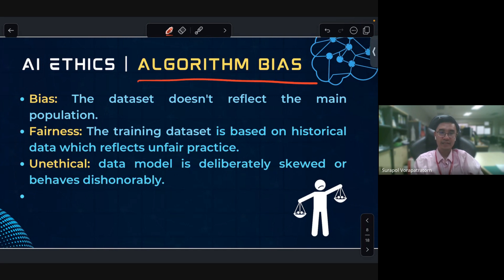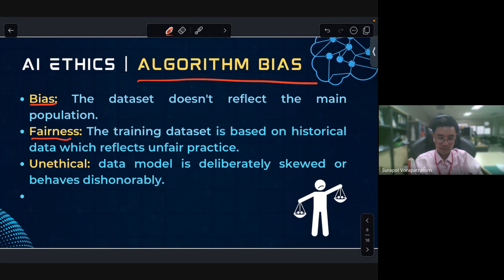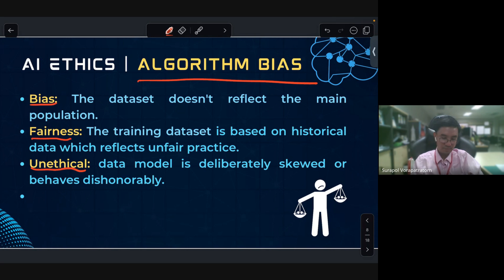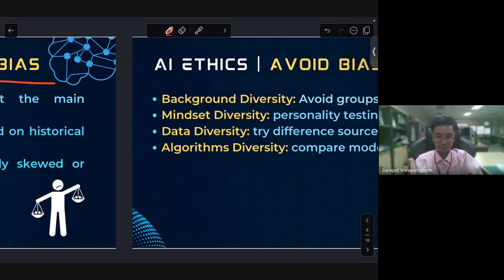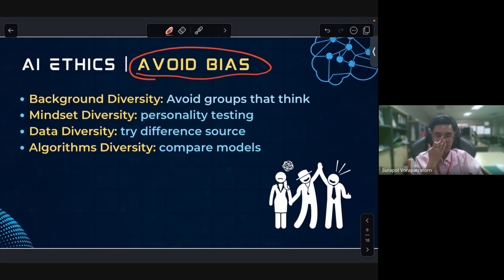Regarding bias in AI ethics: bias means that the dataset does not reflect the main population fairly. The training dataset is based on historical data which reflects unfair practices. The model then delivers biased behavior to the end user.